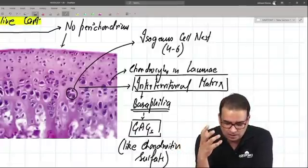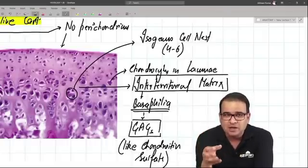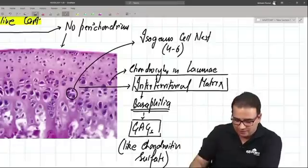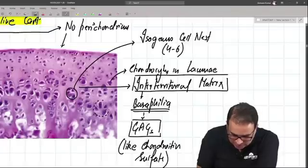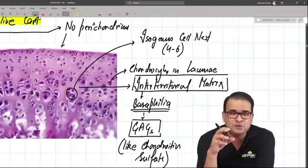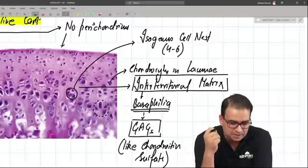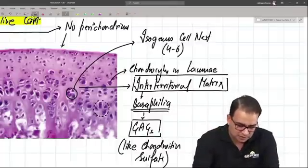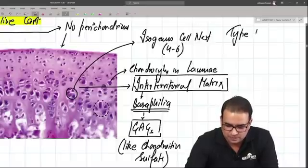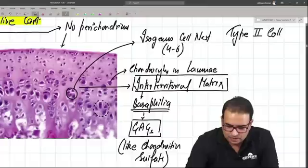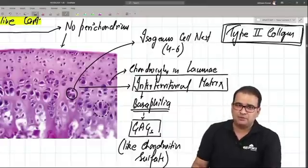We have isogenous cell nests with four to six chondrocytes clubbed together, present in lacunae. We have a territorial matrix — the darkly stained region around the isogenous cell nests — and the lightly stained basophilic region in the middle between those cell nests is called the inter-territorial matrix. The collagen type here is type 2 collagen fiber, which is the predominant collagen fiber in hyaline cartilage.